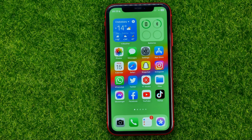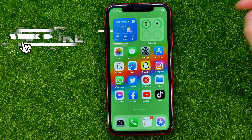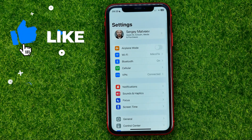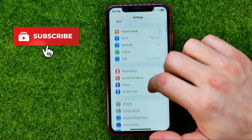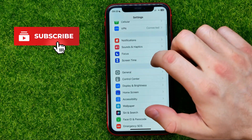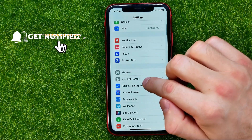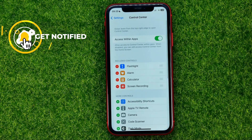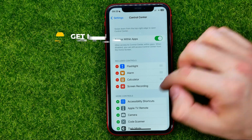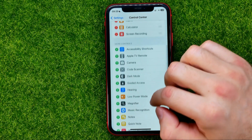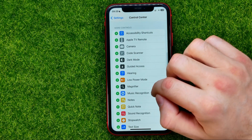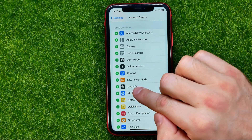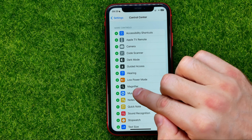So let's get started. First, head over to Settings, then scroll down a bit until you find Control Center, and then scroll down until you find the magnifier shortcut under Add More Controls.